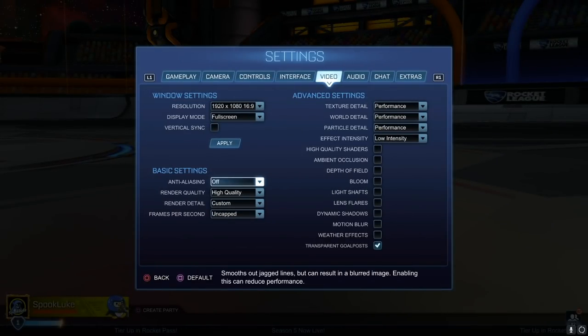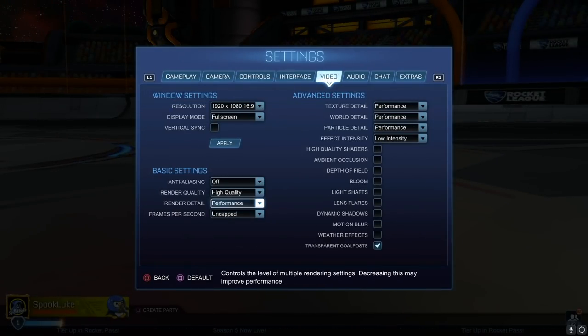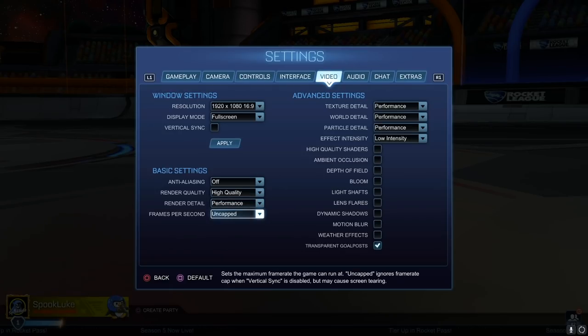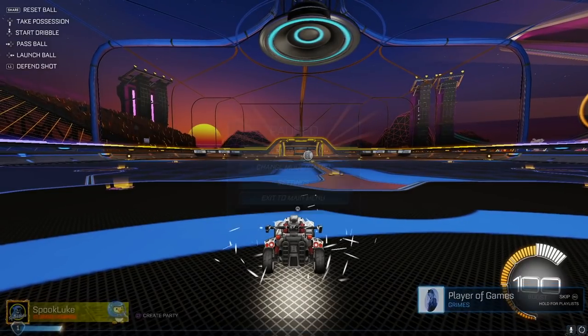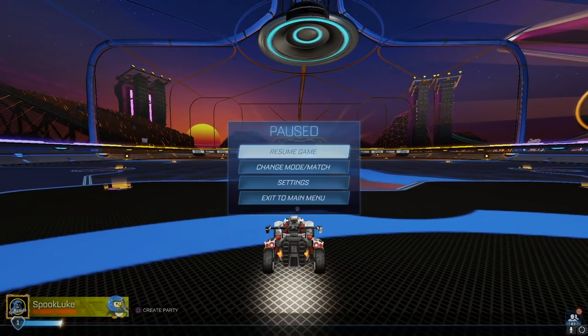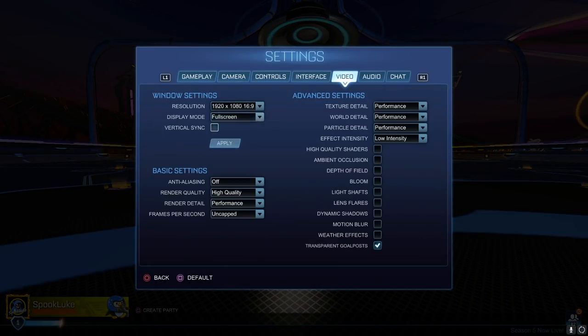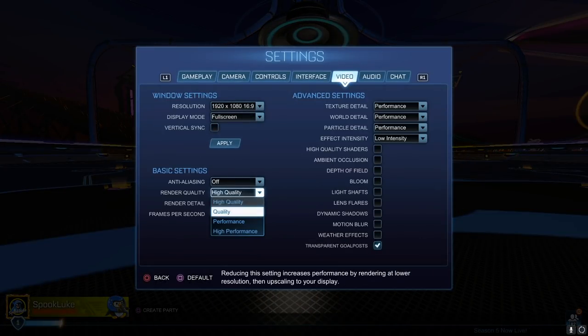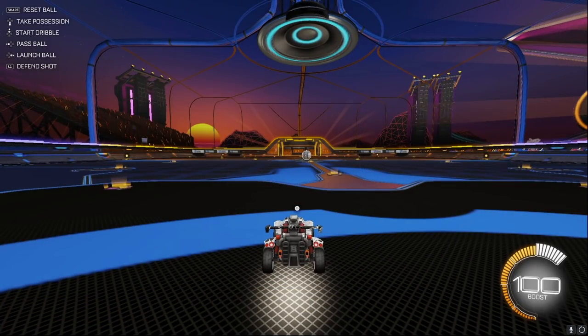Finally, for basic settings, we're going to once again shut off anti-aliasing. That just makes things look prettier. You can set the render detail to performance, frames per second to uncapped, and I highly recommend playing on high quality if at all possible. But if you need to, you can reduce this setting for a big performance bump at the cost of the game getting ugly quick.